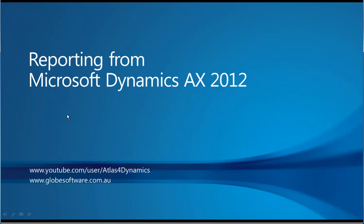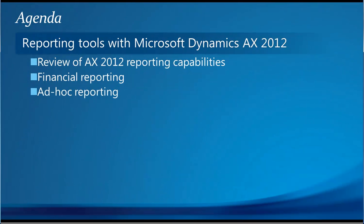Welcome to this presentation of reporting from Microsoft Dynamics AX 2012. In this presentation, I'm going to review the capabilities that come with AX 2012.